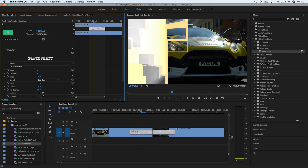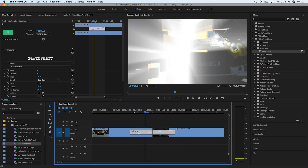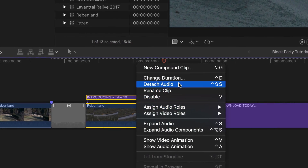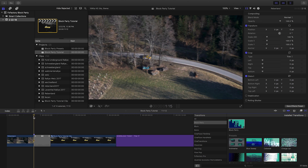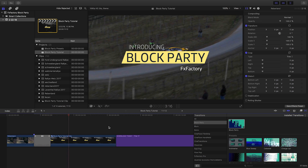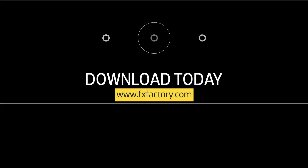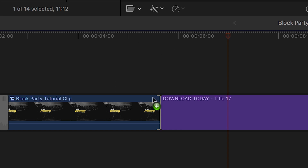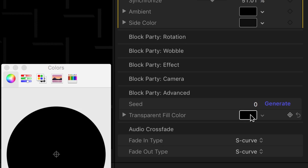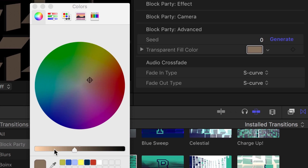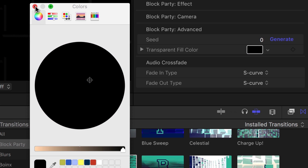While Block Party works best with fully opaque clips, it can also be used with titles and graphics. One option is to create a compound clip out of your graphics and apply the Block Party transition to it as you would any other clip. If you have a simple title or graphic over a solid background, you can apply Block Party and match the transparent fill color parameter in the Advanced category to the solid background color.